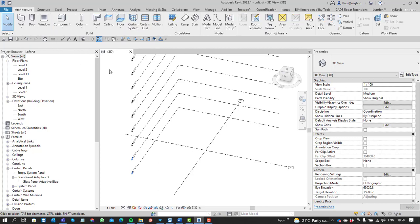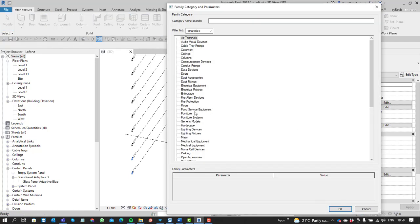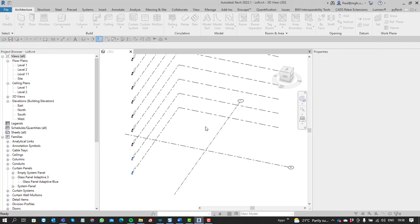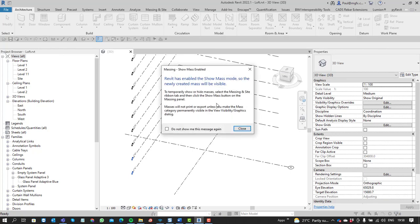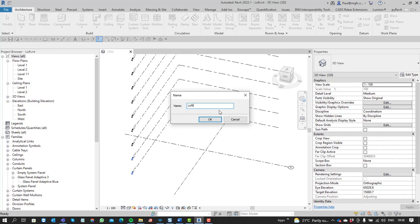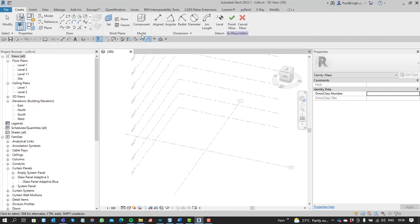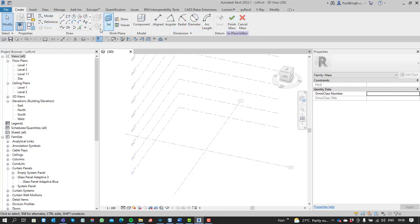When we create the component in place or the model in place as a massing component, we get the same types of tools that we get within the massing family. I'm going to call this 'loft'. How it operates is you basically have to draw some elements and Revit then decides how it will create the mass for you. It's not the same as something like Inventor or one of the other programs where you explicitly state that you want to revolve something or loft something.